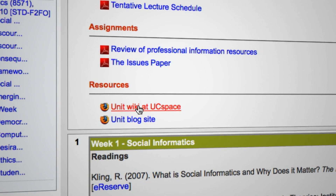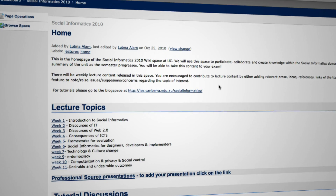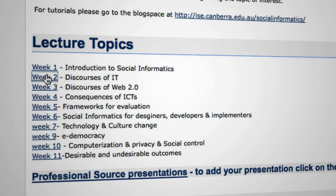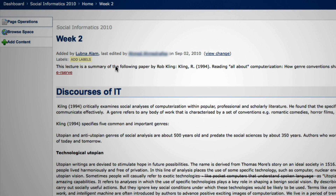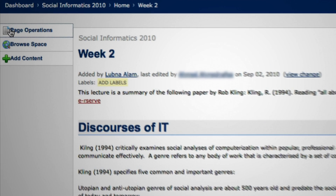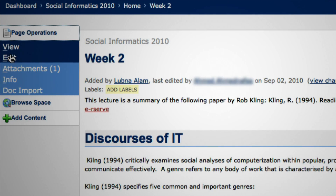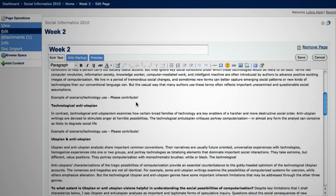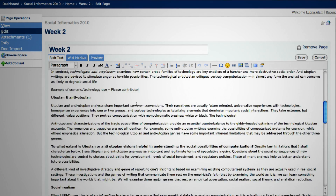A wiki is a collaborative tool that lets you contribute to content. The way we have used this in the unit is two ways. First, students can use it for lectures — in the lecture section they are encouraged to provide extra information or extra resources that are helpful. Students can click on page operations, then edit, and it takes them to the edit mode where they contribute to the relevant sections.